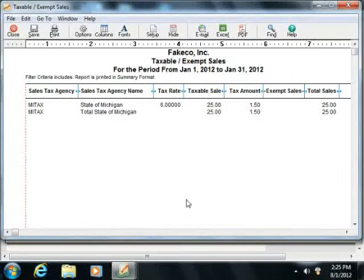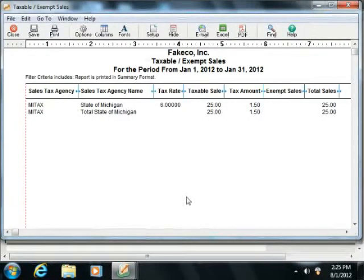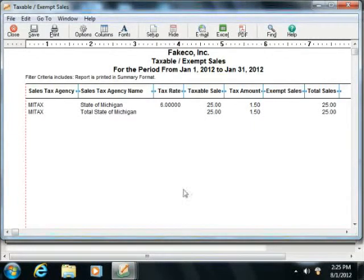Ensure that you are viewing the sales taxes collected for the correct period, and edit the report filters to view this information if needed.